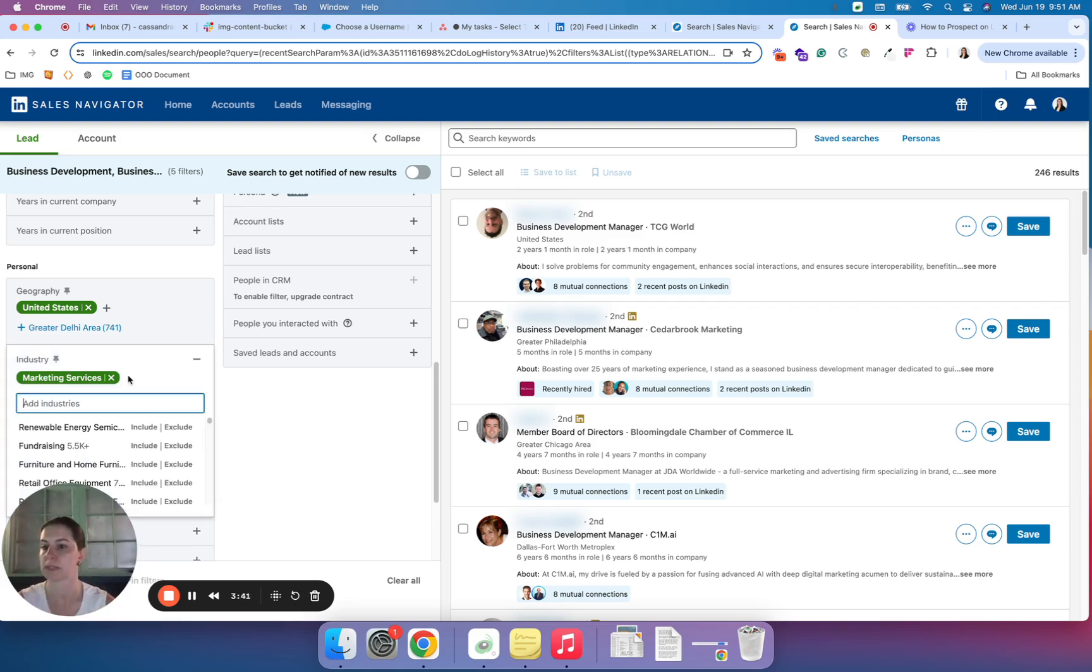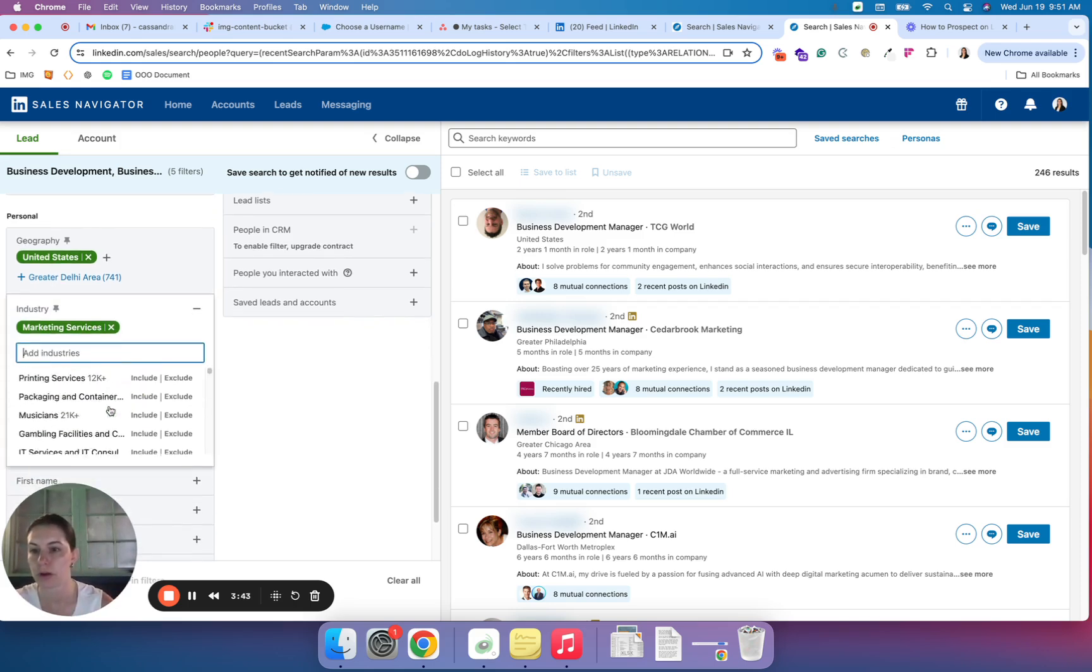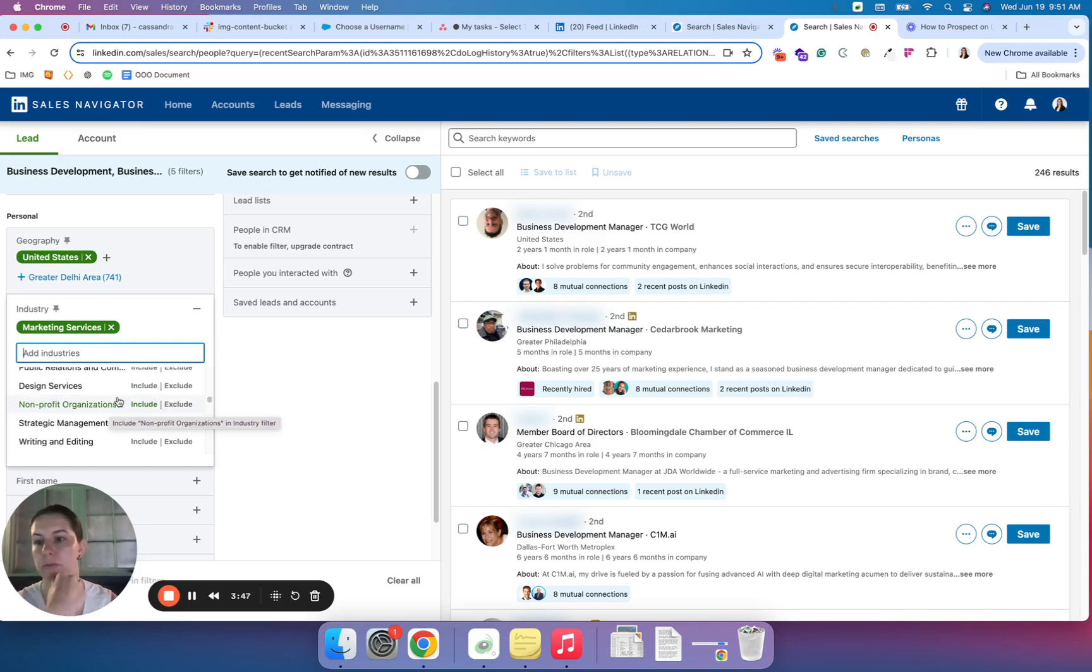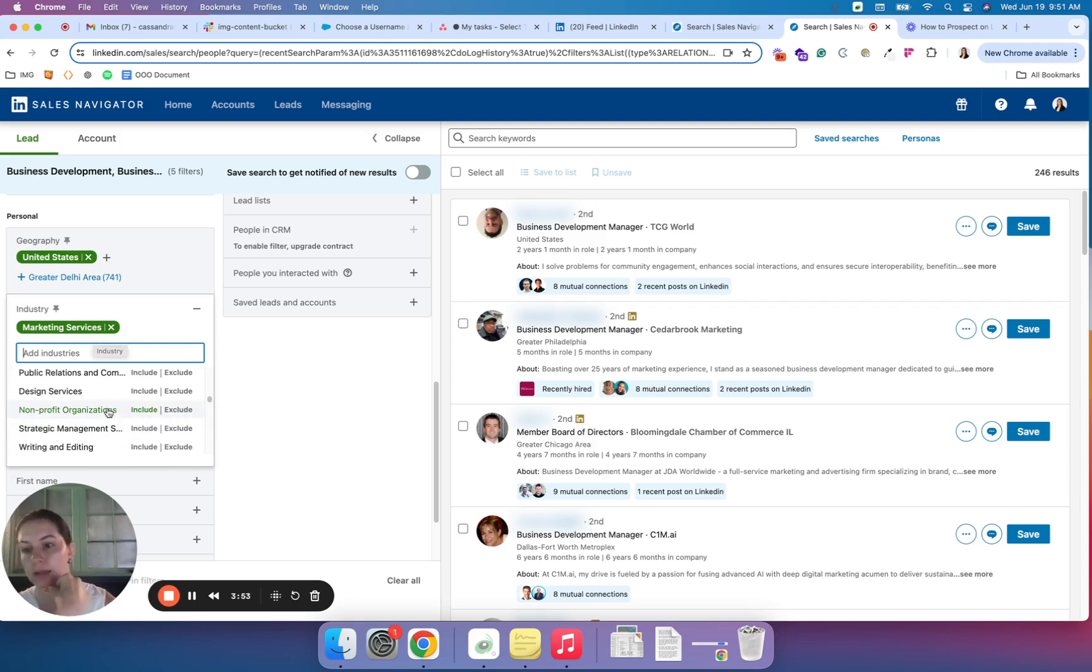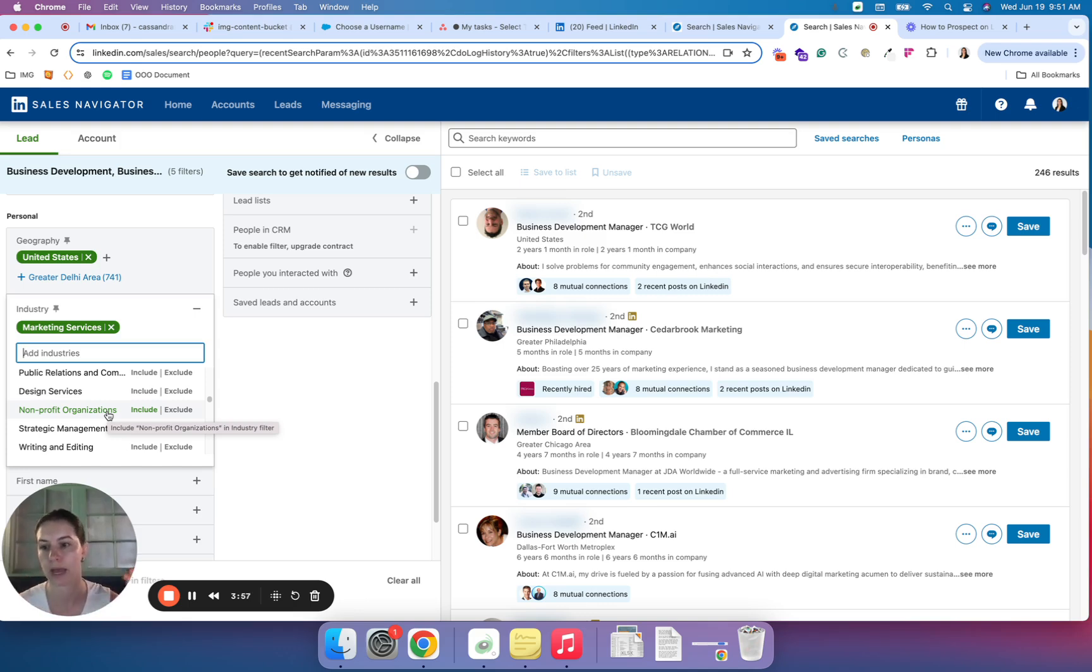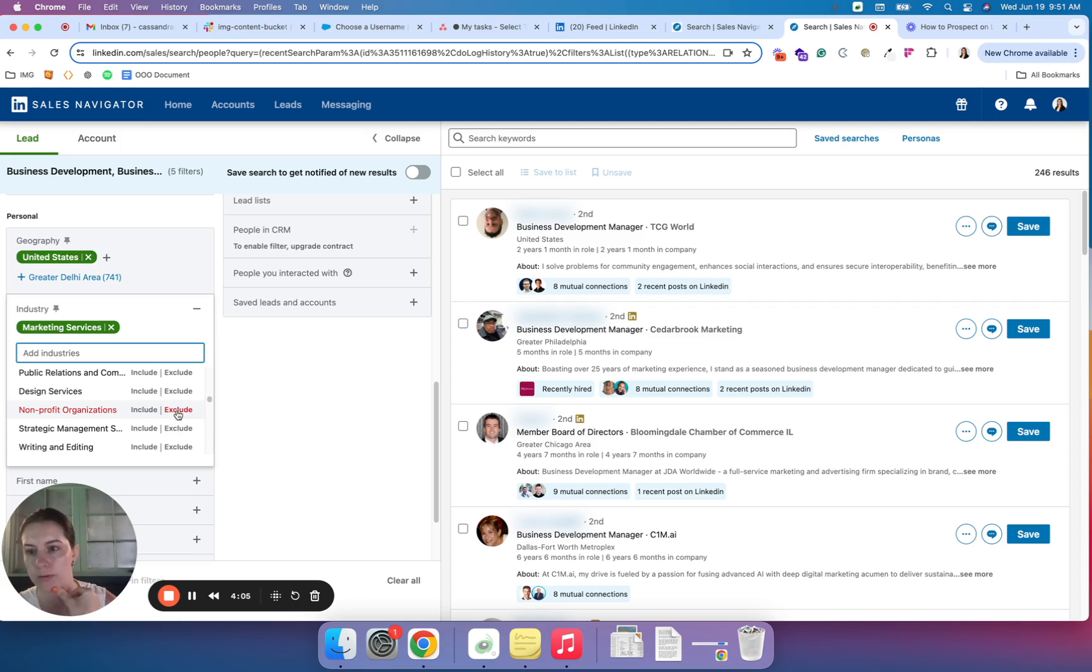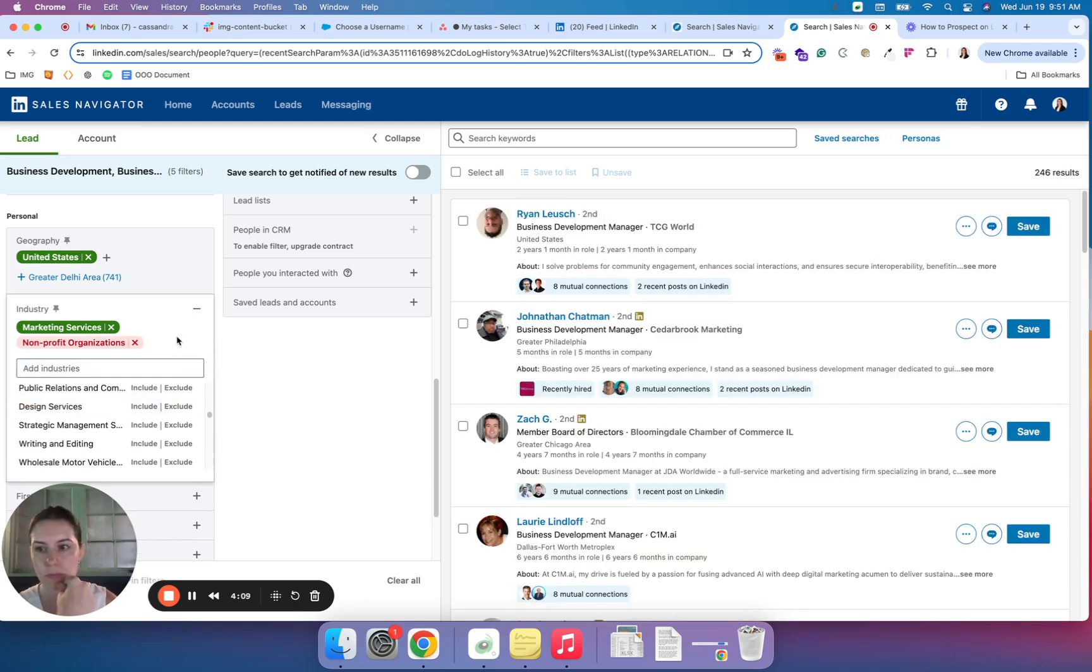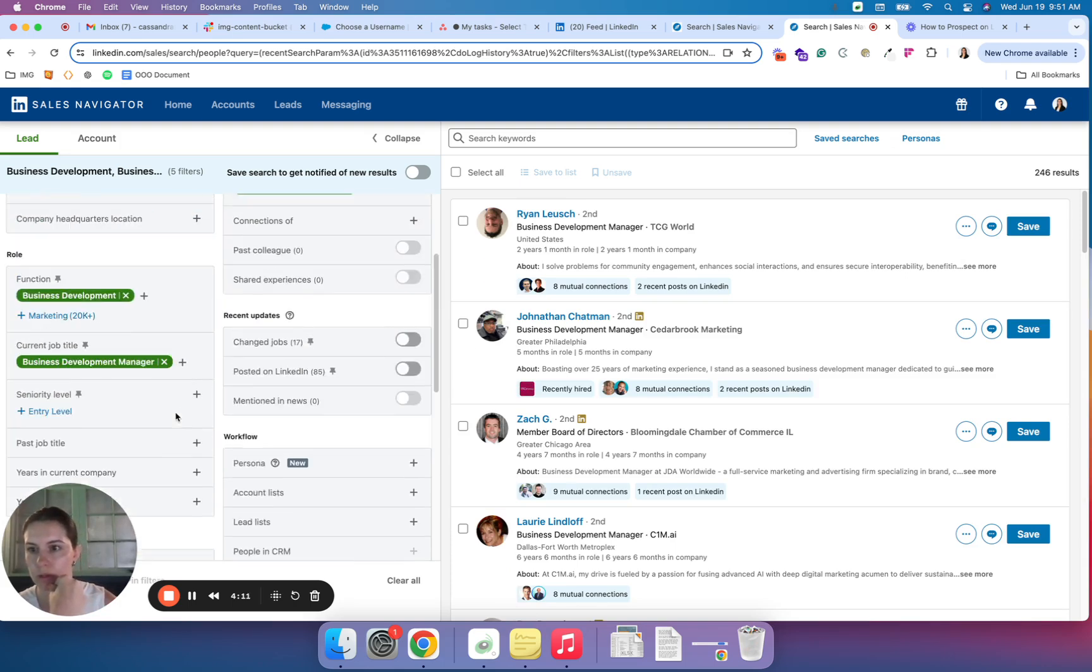So I typed in marketing, but you can see there are many industries that are available. So I would take some time to familiarize yourself. You can also have the ability to include and exclude, which can be really helpful for your second pass. If you find that you're finding people who do not fit your target requirements, you can exclude. So let's say I don't want to work with nonprofits. I'll just exclude them from my list.